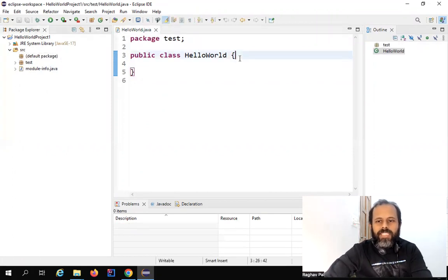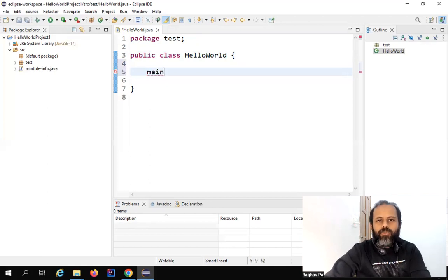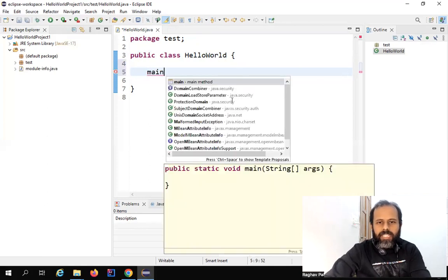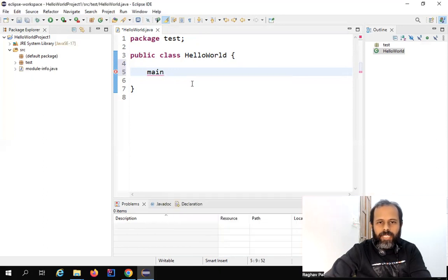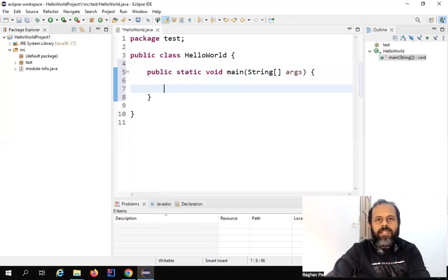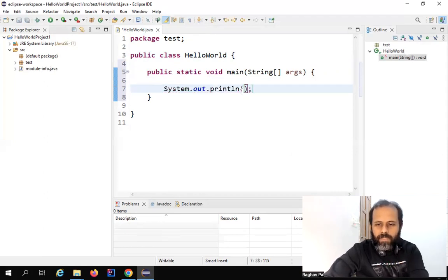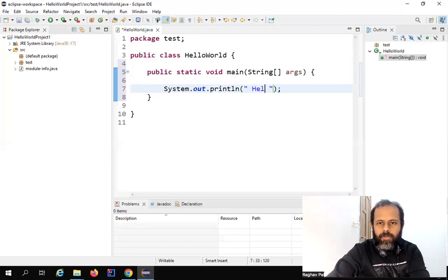In a Java program, the first entry point is the main method. Type 'main' and press Ctrl+Spacebar on your keyboard — it gives you an auto-suggestion box. Select the main method and it will auto-complete. To print something on the console we use System.out.println. You can auto-generate it by typing 'syso' and pressing Ctrl+Spacebar, then within double quotes type whatever you want to print — I'll say 'Hello World'.